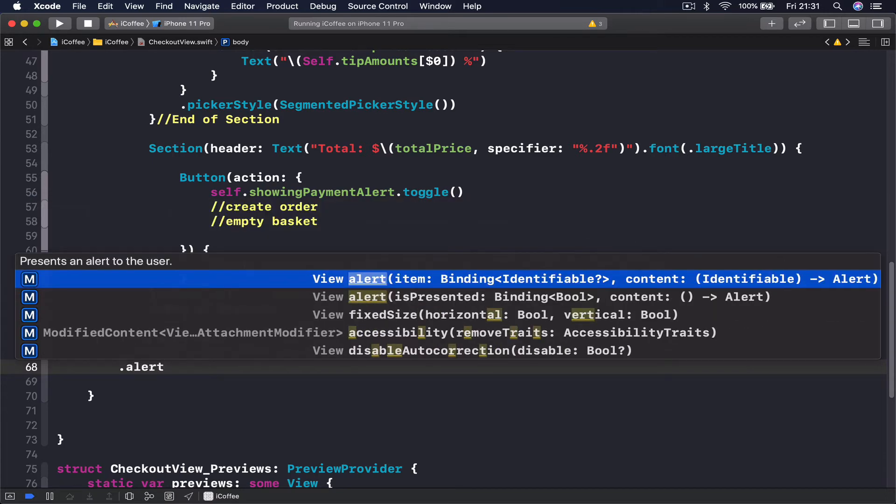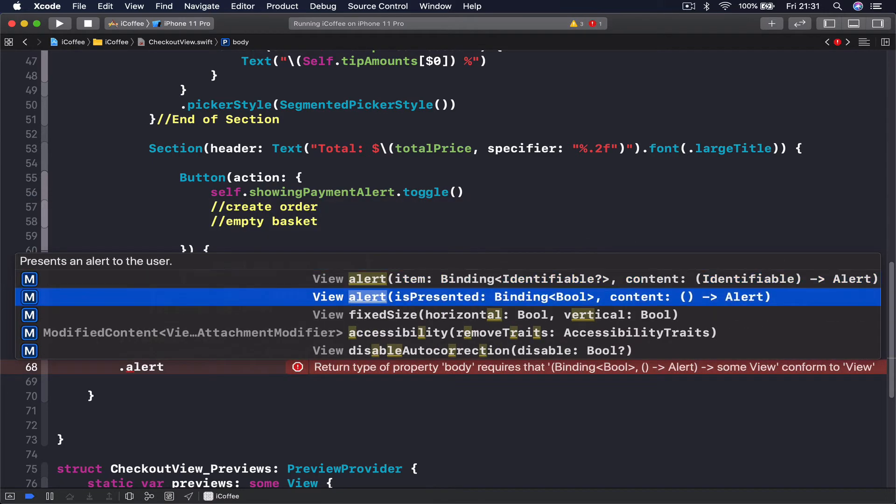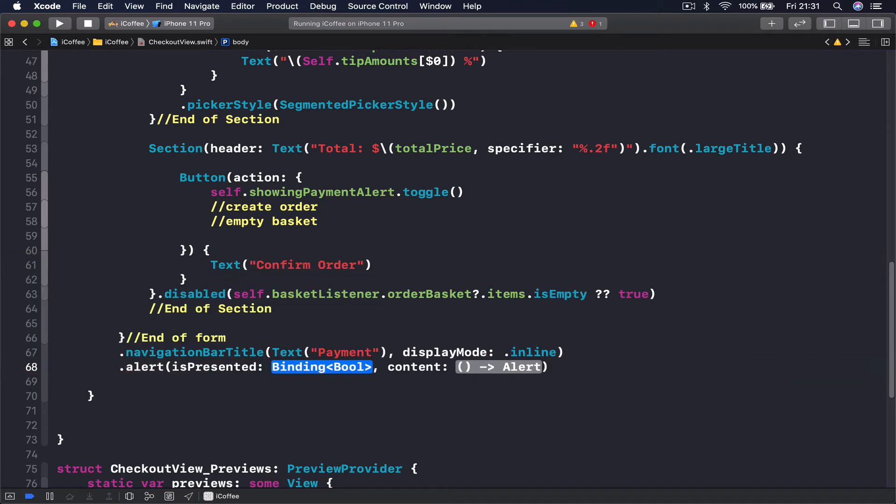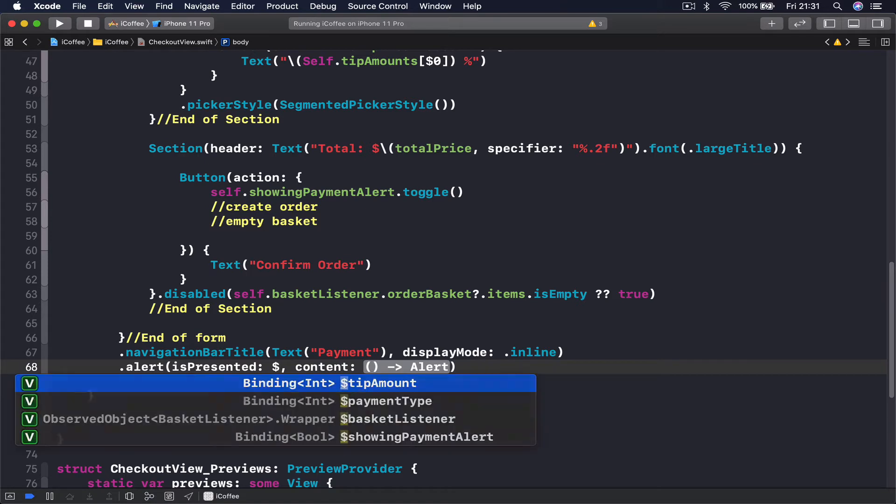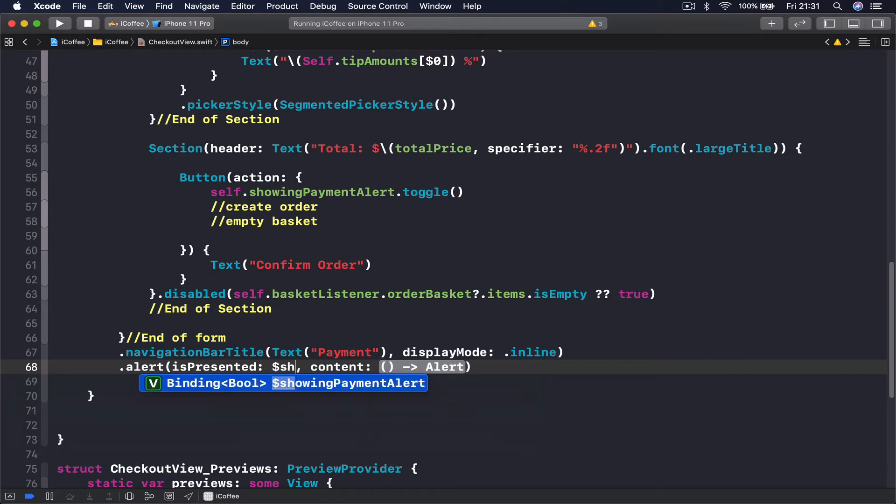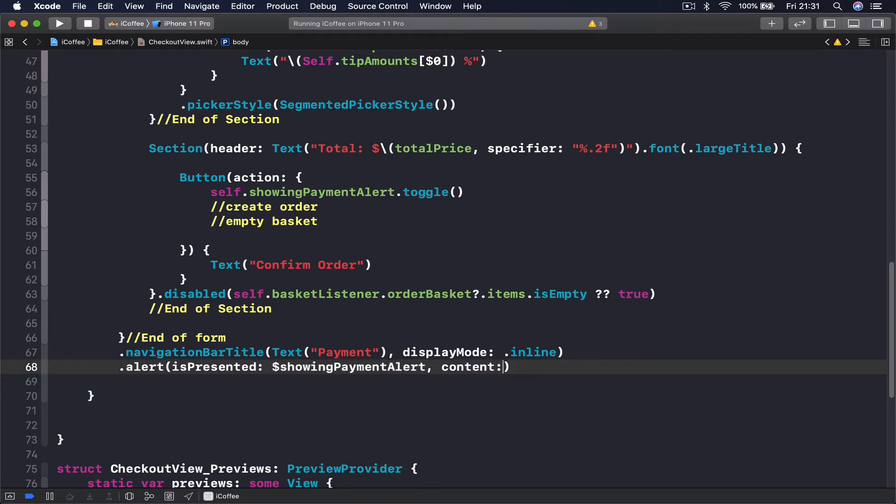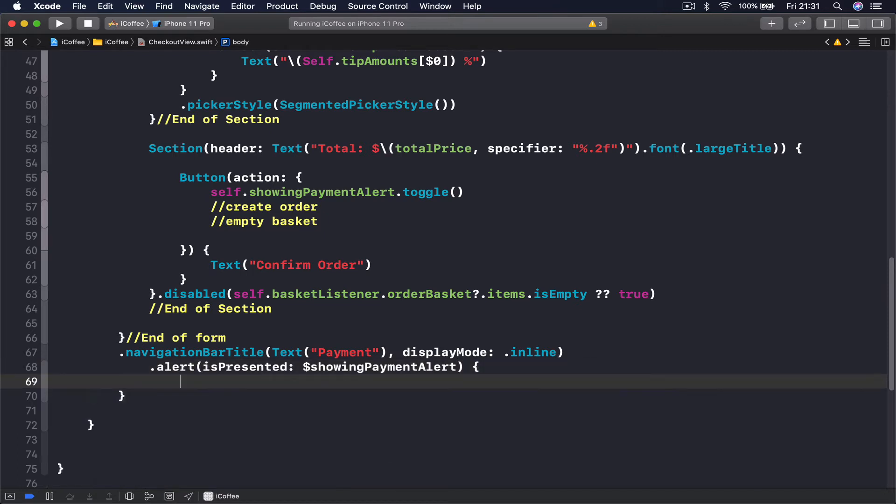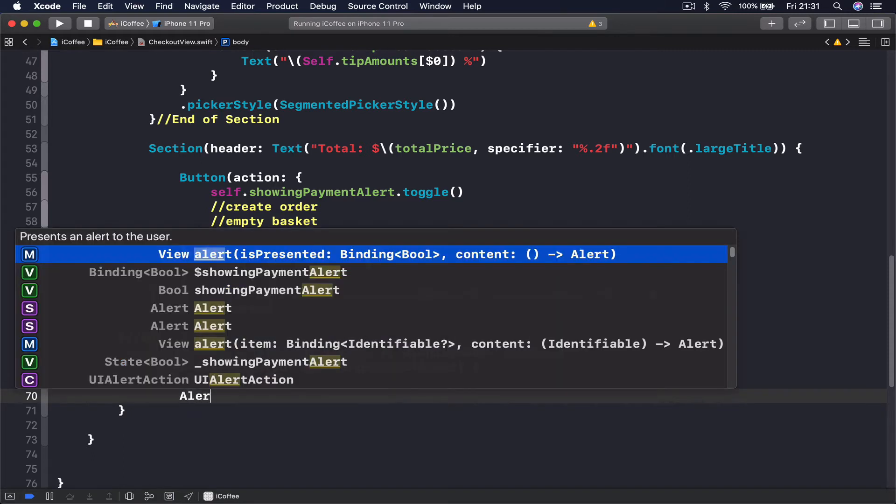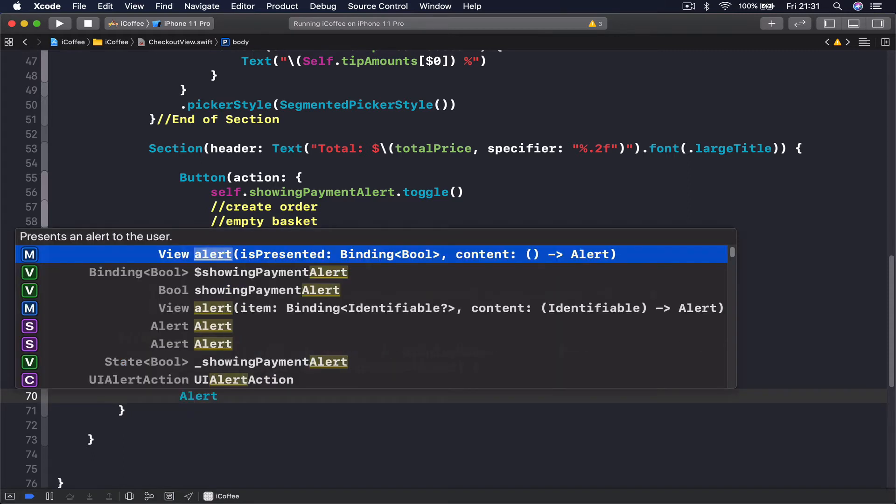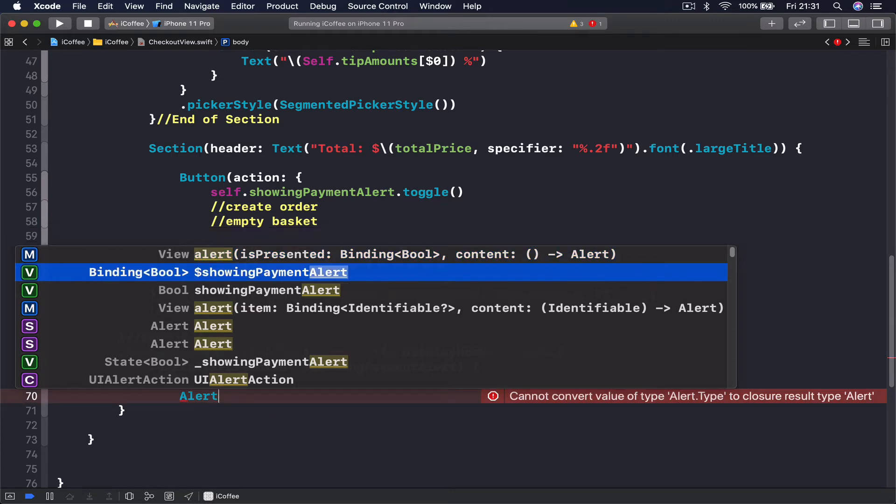And my alert is going to be is presented here. I'm going to pass my binding, and let's say dollar sign showing alert. And content, we are simply going to put curly braces here and create an alert. And alert is going to have a title.